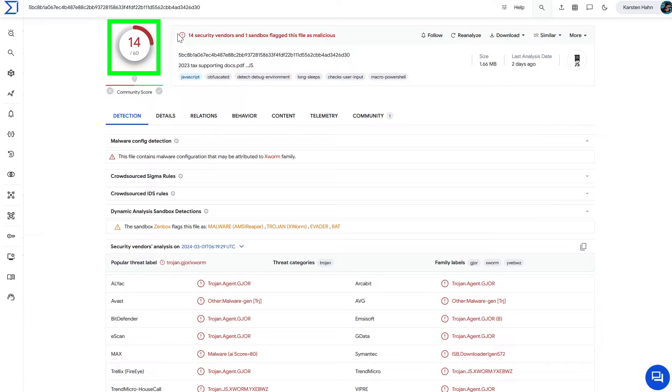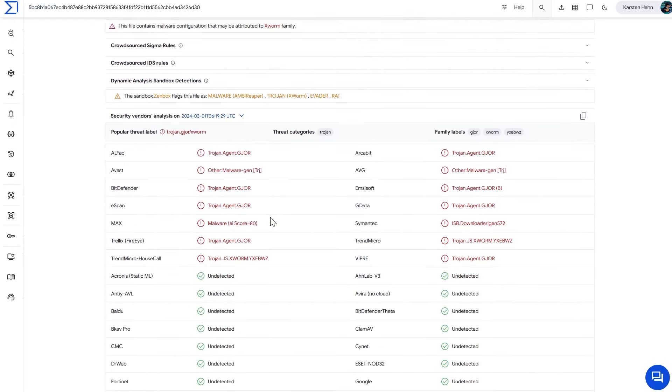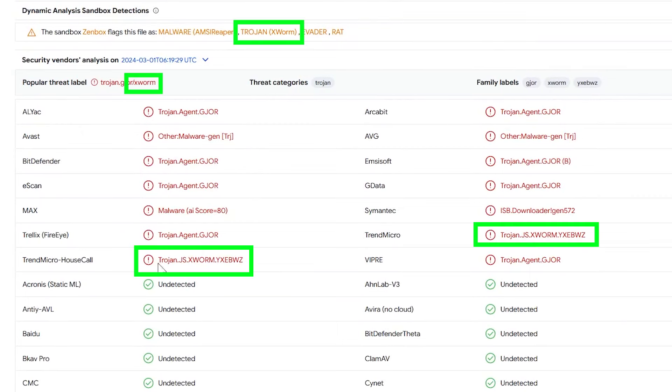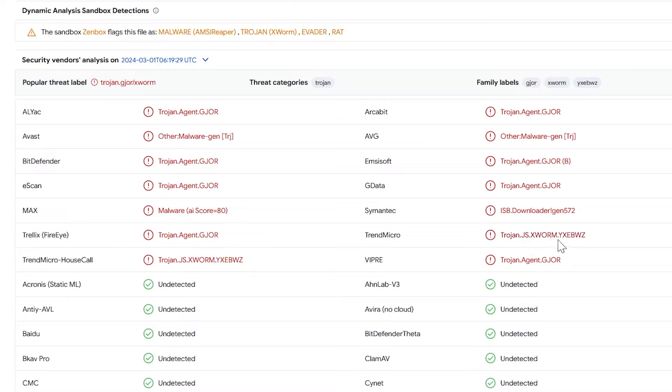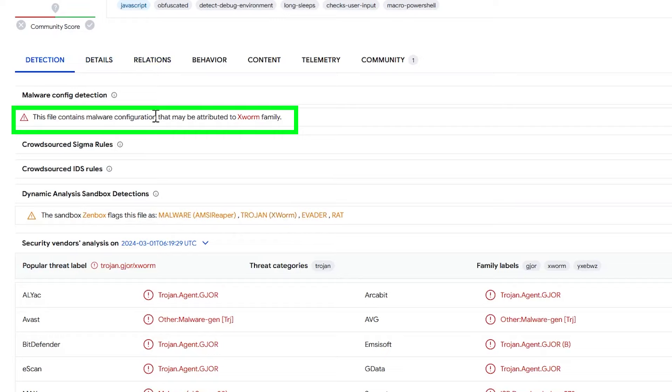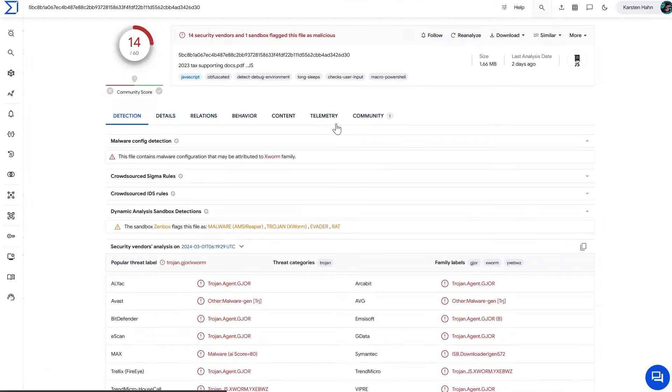Today we are looking at a Jscript sample. Let's check it out. Currently we have 14 out of 60 detections. Two days ago when I checked VirusTotal, it was at like 2 out of 60 detections. We can see here that it's supposedly Xworm. Trend Micro says .js, so this is likely JavaScript or Jscript malware. And Xworm is actually .NET, so what we expect here is maybe a Jscript malware with Xworm as a payload.